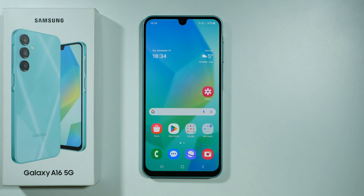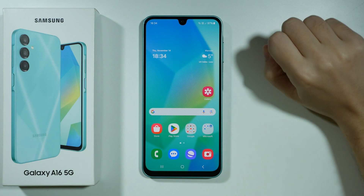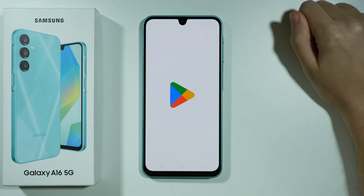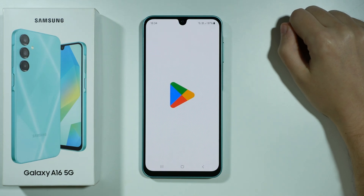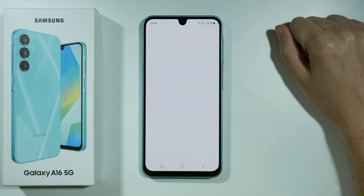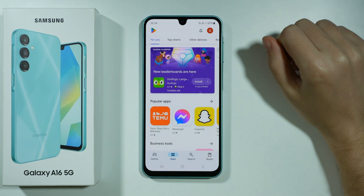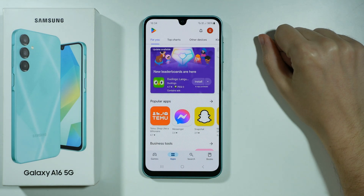Hello, if you want to remove objects from photos on Samsung Galaxy A16 5G, then you will need to download a third-party app that allows you to use some sort of magic eraser.